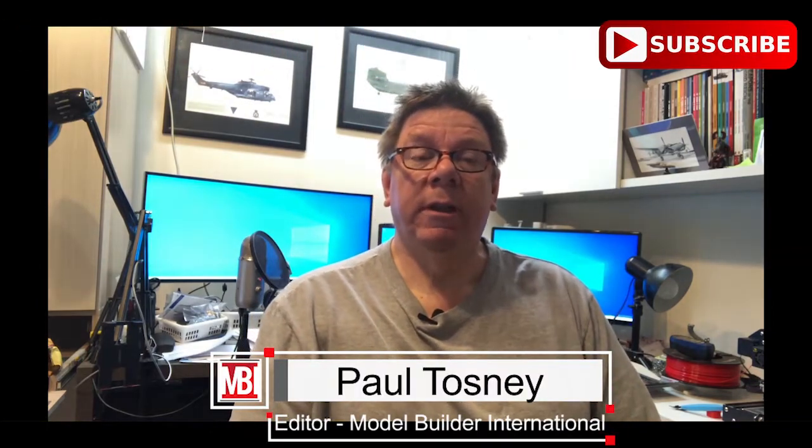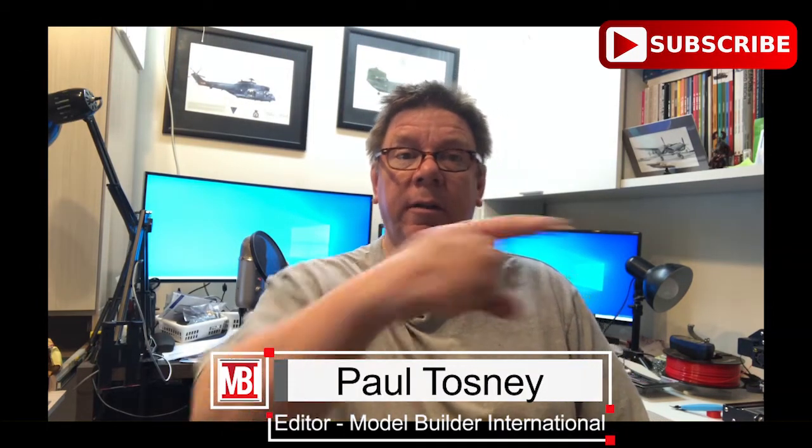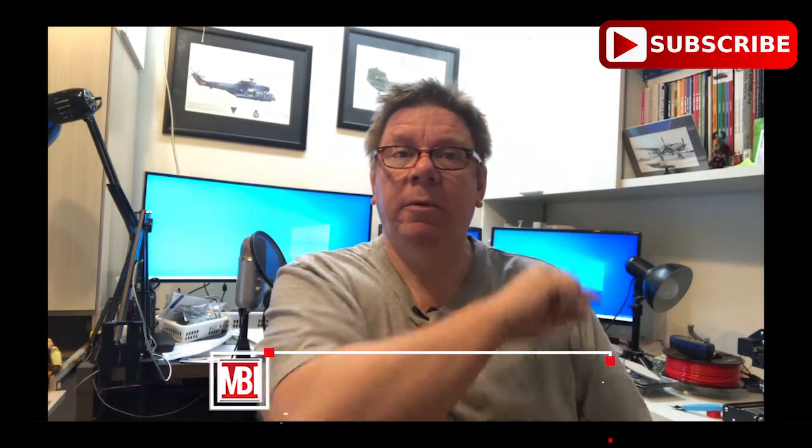Hi, it's Paul from Model Build International. Don't forget to hit the subscribe button, we're not far away from a thousand subscribers now. Today we're going to have a look at a new kit from Italeri. This is their brand new T-34-85 with a full interior.